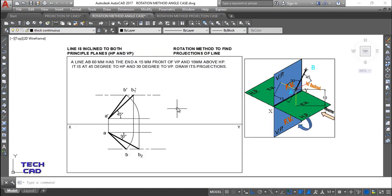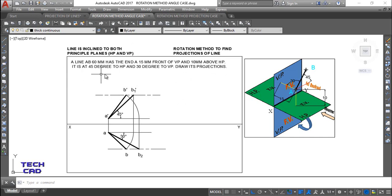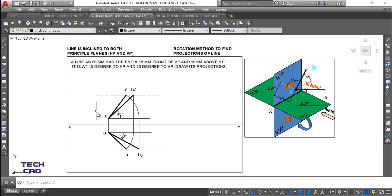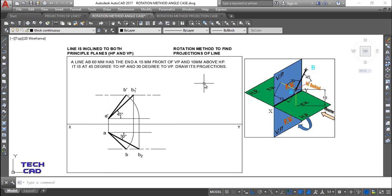We already discussed the previous question in this case where line AB is given, with specified distances in front of VP and above HP. The angle with HP is 45° and the angle with VP is 30°. You are required to make its projections — the top view and the front view. The method used is called the rotation method.